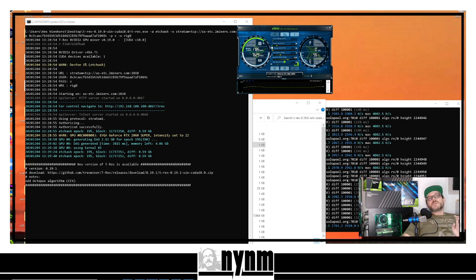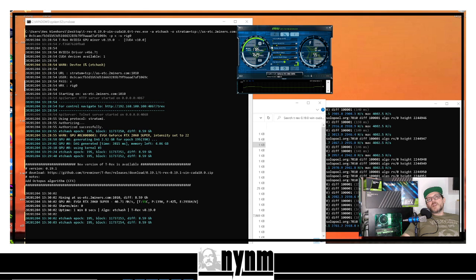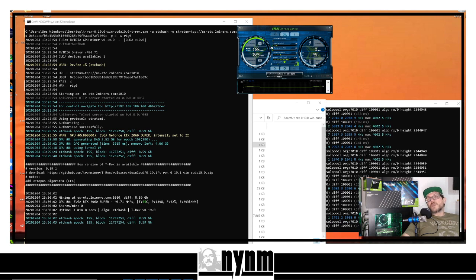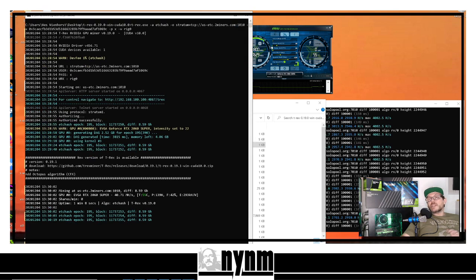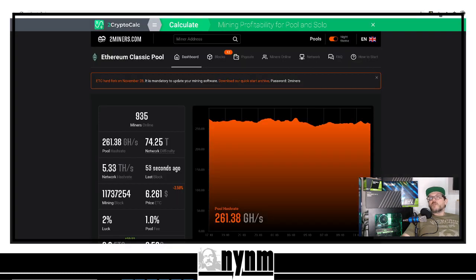A nice thing about Ethereum Classic — and we'll have links to ETC news in the upper right corner — is the Thanos upgrade brought three and four gigabyte GPUs back online. You can mine with everything from RTX 3080s to a 2060 Super, which we're using here. Once the miner program opens and everything is set up correctly, you won't get any errors. It does take time to find a share, especially since everyone is coming back to ETC right now.